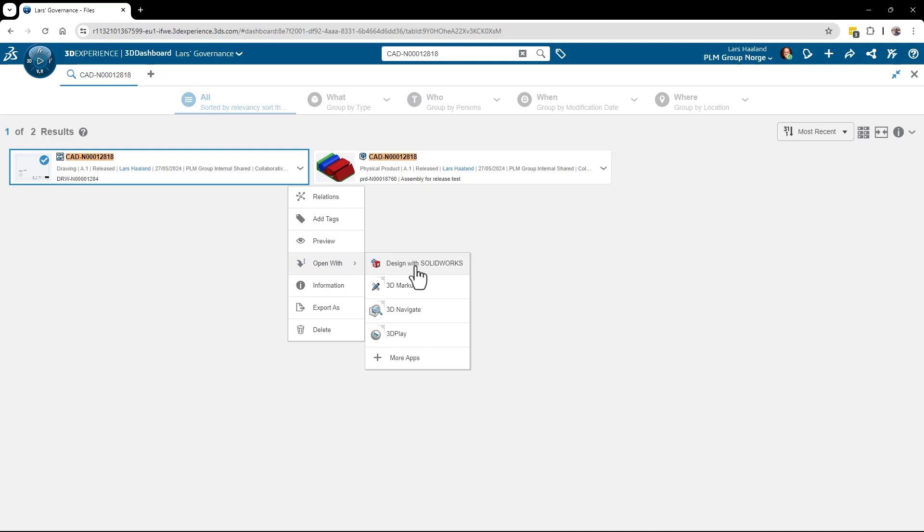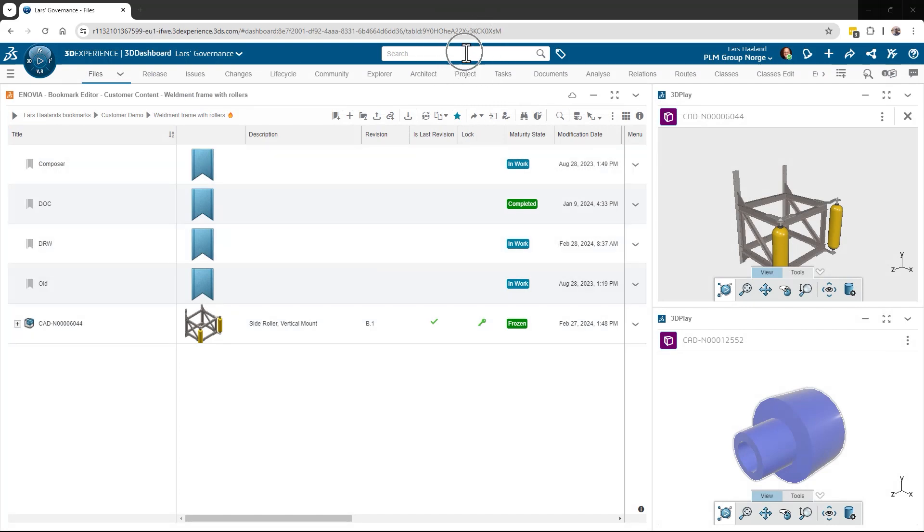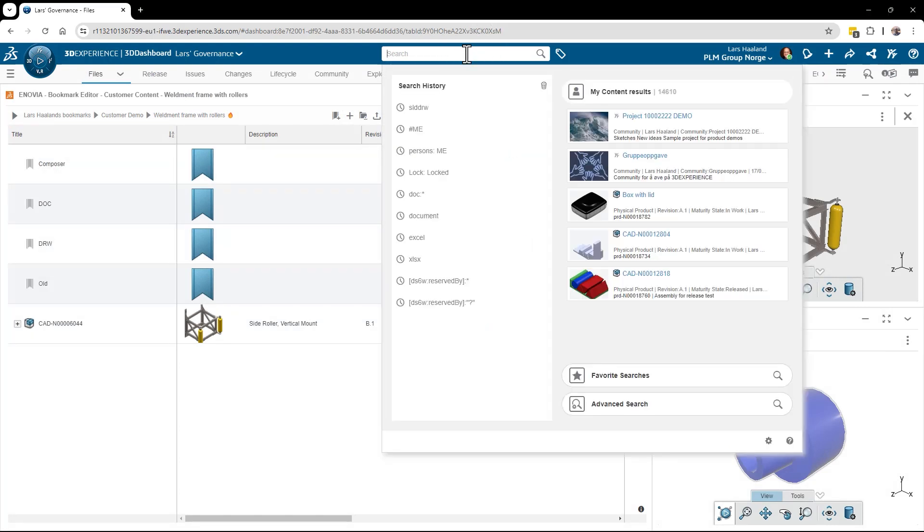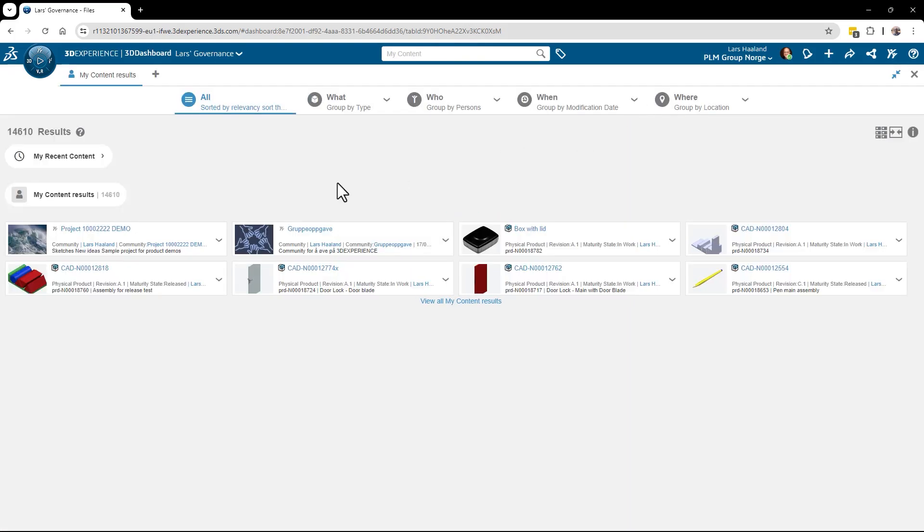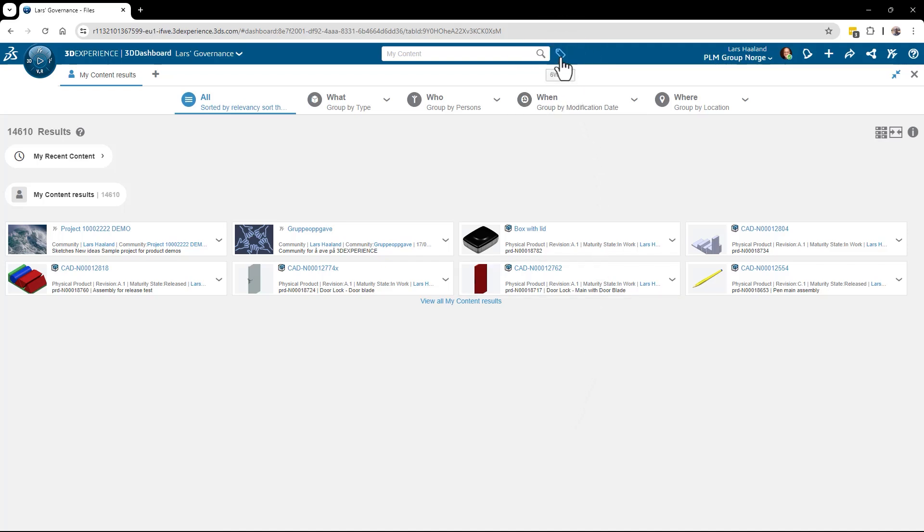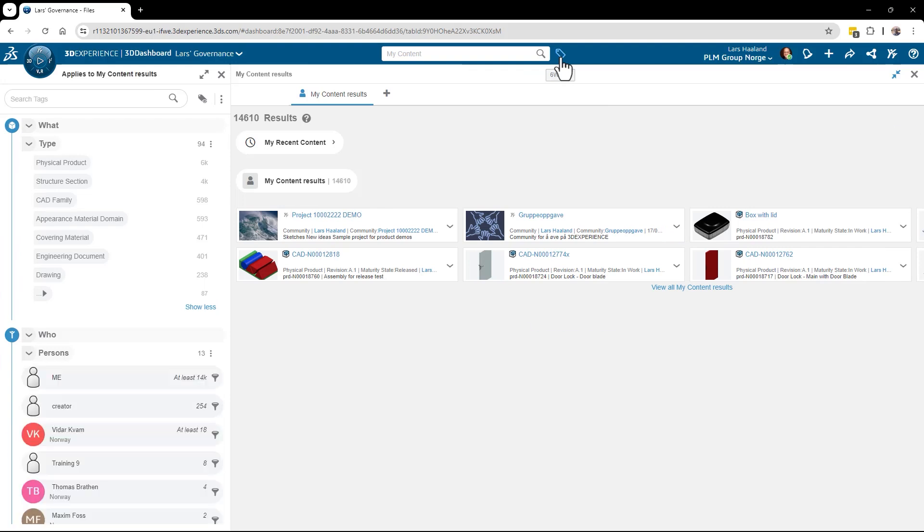Method number three. Let's say that I'm only interested in drawings. I can select my content, click this, and I will see my content. From here I can actually filter my content further. I can click the 6W tag button on top and filter on type.